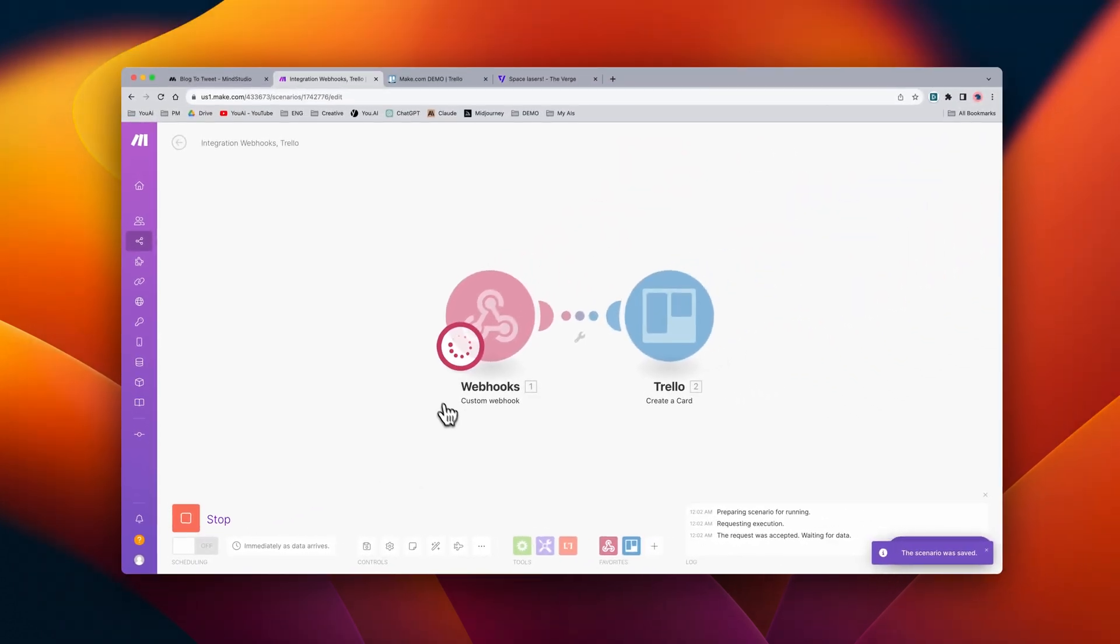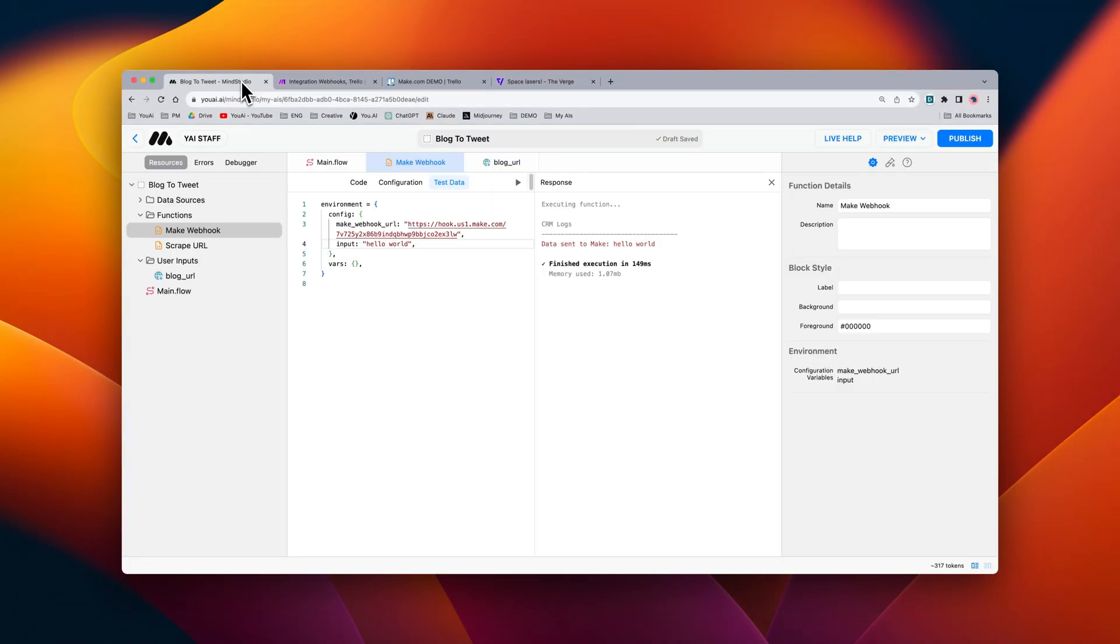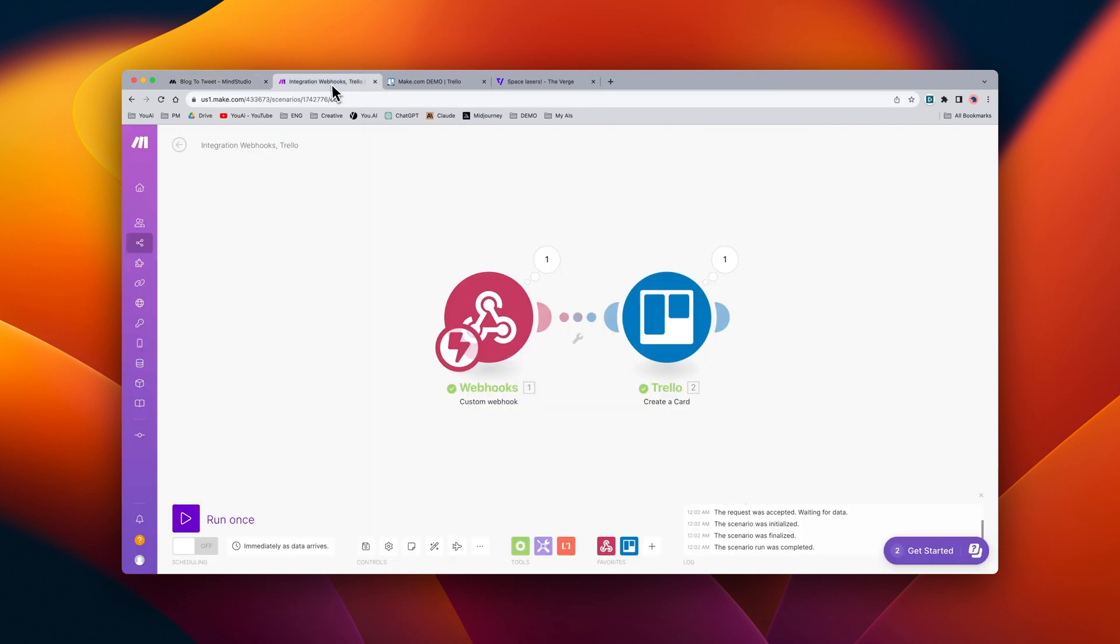You can see it's now listening for an event, so let's go ahead and send over some data, in this case, the hello world message. We can see that it was sent successfully via our block here. And we can see now that the automation was successful.